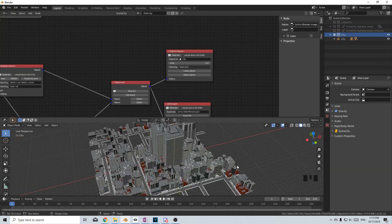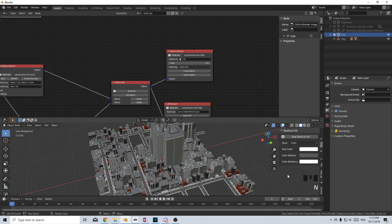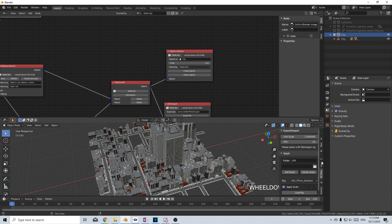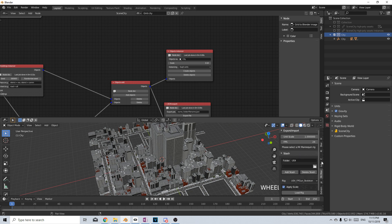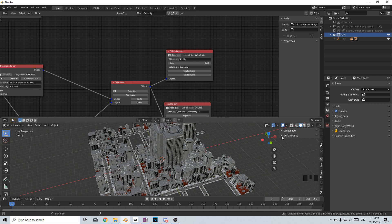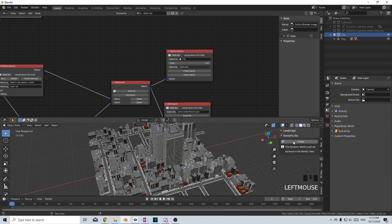I'm just going to quickly add in the Sky add-on, I can't remember what it's called off the top of my head, but there'll be a link in the description. The Dynamic Sky add-on, let's click on that, let's click on Create.